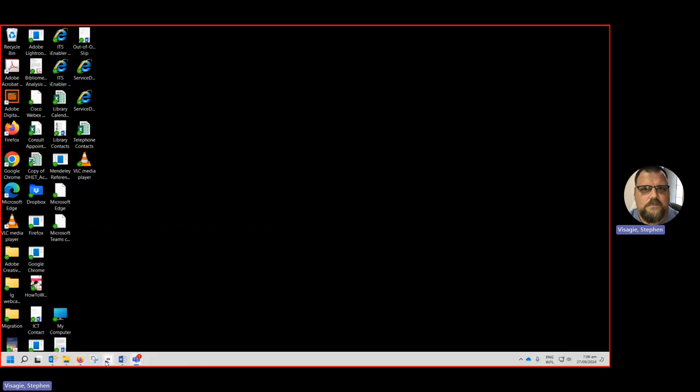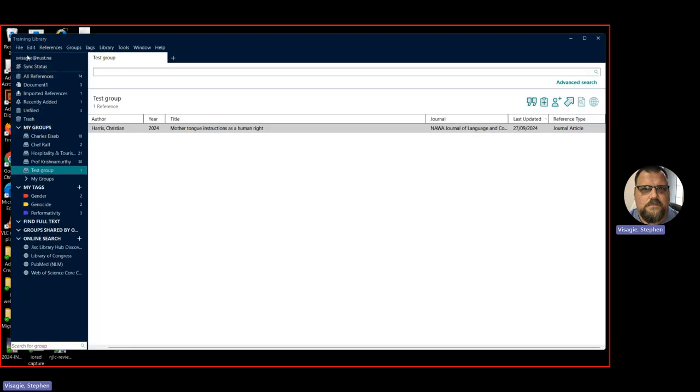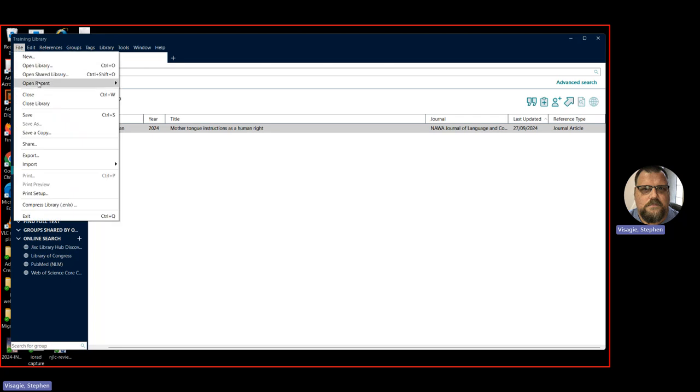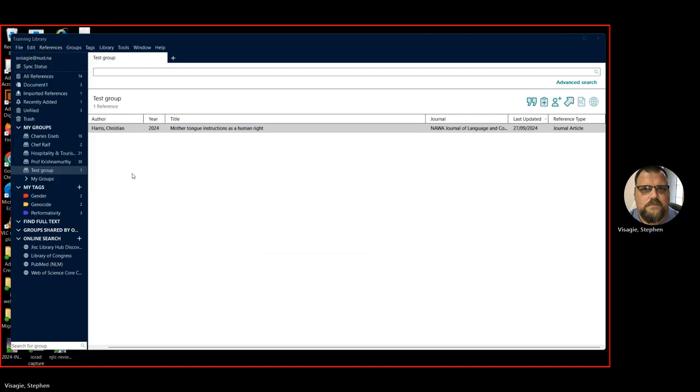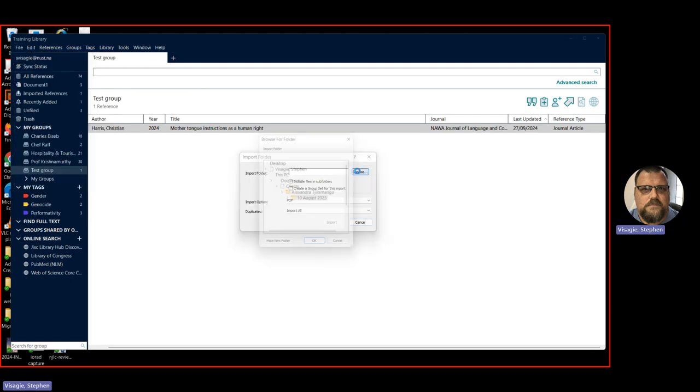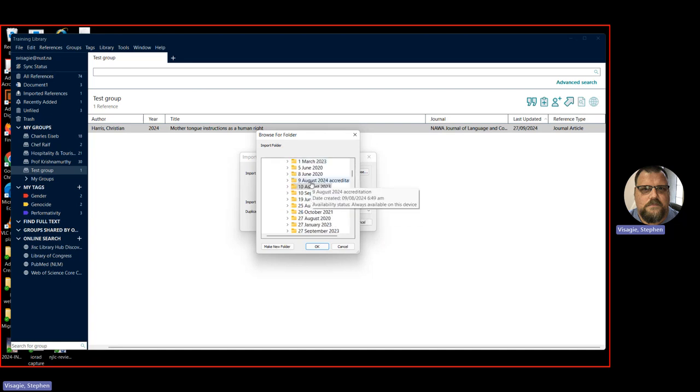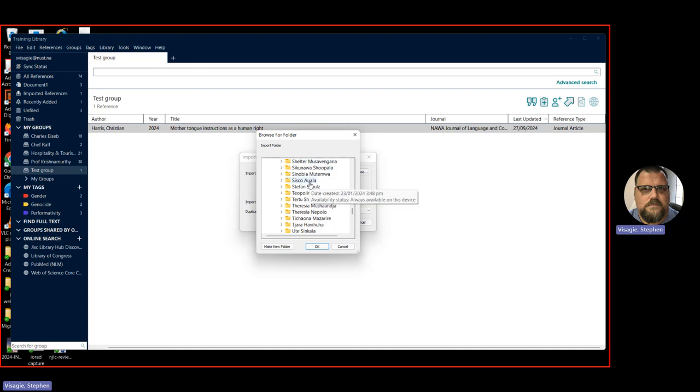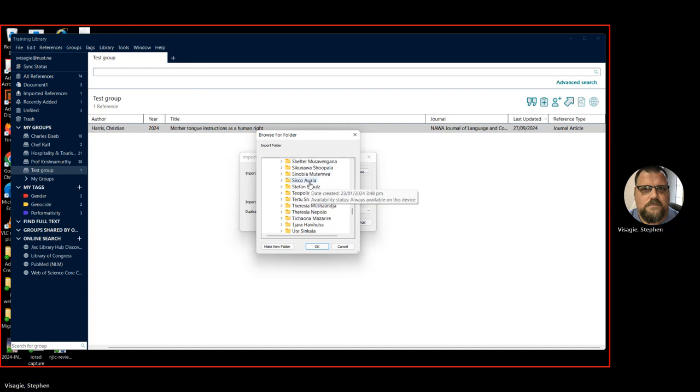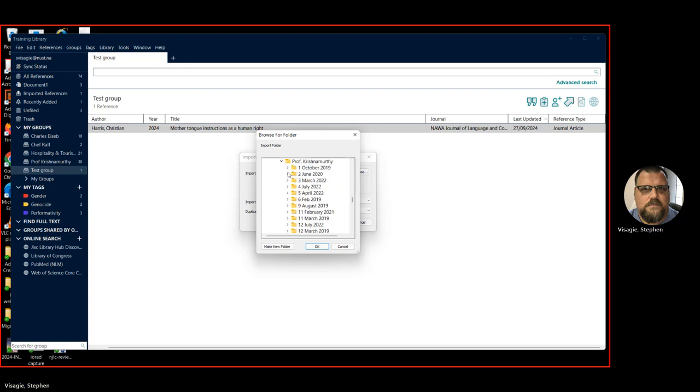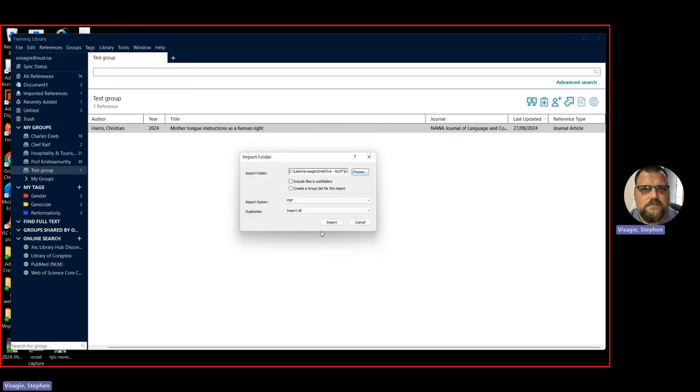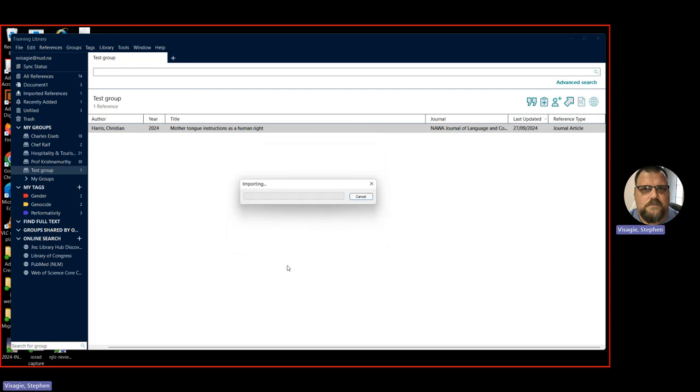I go up here to file. And I've got two options. I can import either a file or a whole folder. So file, I can add the articles one by one. Or I can hold the full folder that I created. So I'm going to show you folder. I'm going to say choose. I'm going to go down here to clients. I'm going to go to Prof Krishnamurti. There she is. I'm going to go down to 11th March 2019. I'm going to say OK. I'm going to say import. And then we just wait. It depends on how many there are. We'll determine how long it takes. But now it's busy importing all those articles that I found and saved on my hard drive. The PDFs. Important they must be PDFs. That doesn't work with any other formats.